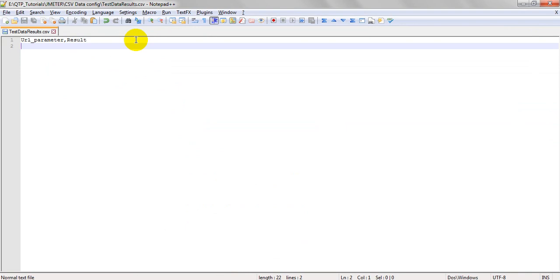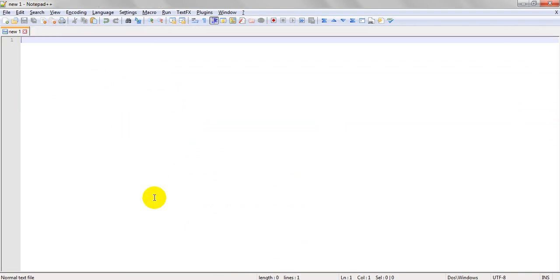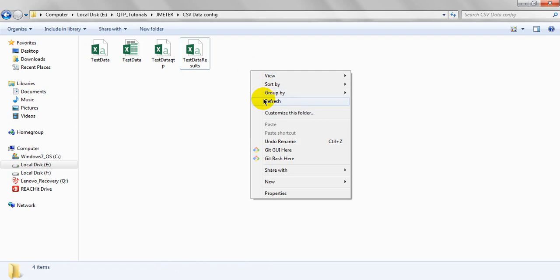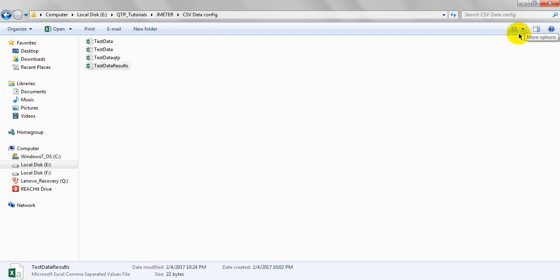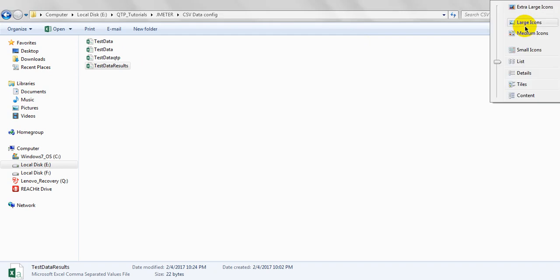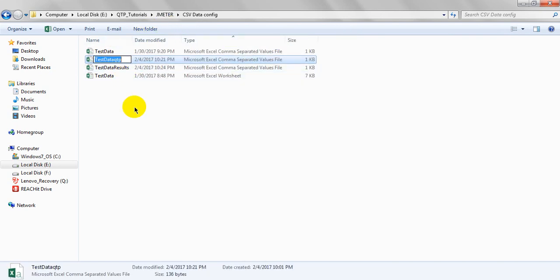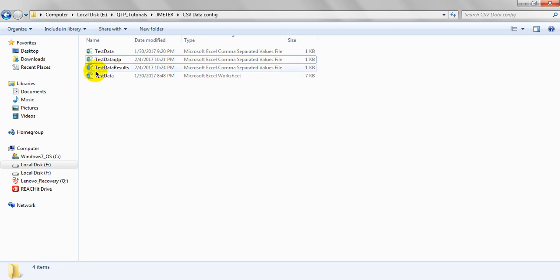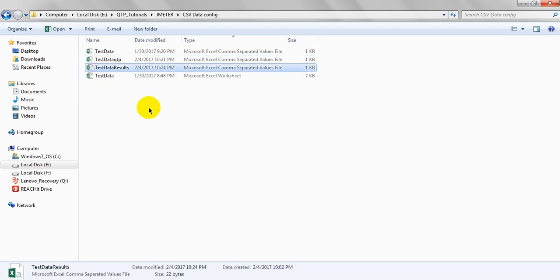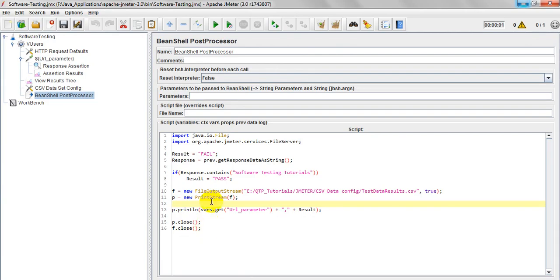This CSV file — comma separated values — is the result file. I have created test data qtp.csv for passing the values through CSV data set config, and I have created test_data_result with header names: URL_parameter, which is given from the CSV config, and an extra column called result. The FileOutputStream is set to true, which means it will append. Now we need to print — write the data into that CSV file.